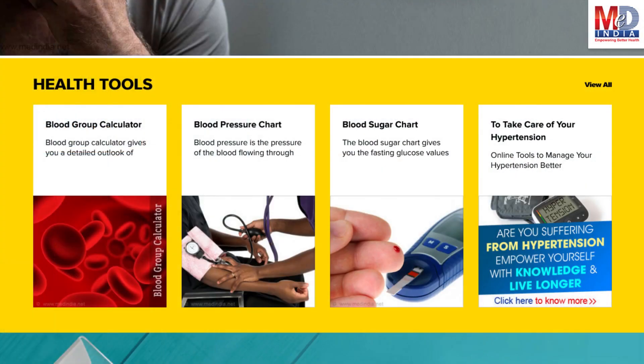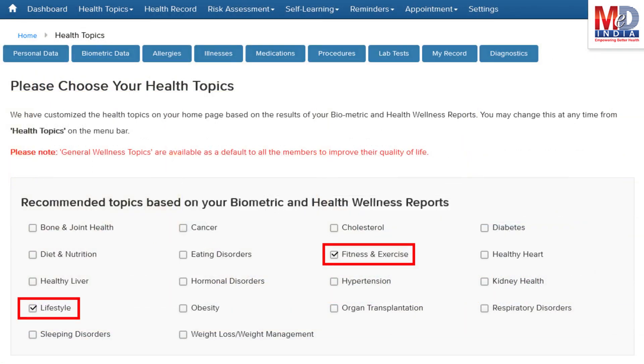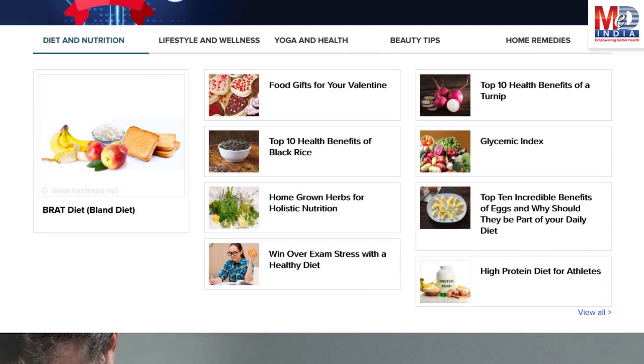There are standard risk assessment calculators to help you understand how to reduce your health risks, if any. Along with these, you may create and update your own electronic health record. Please feel free to add or remove health topics as and when you require, and your health page is recreated instantly.